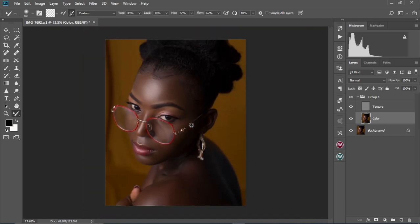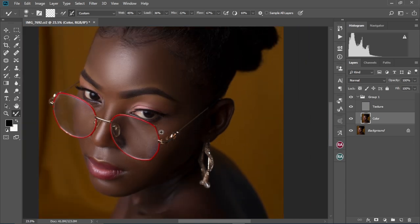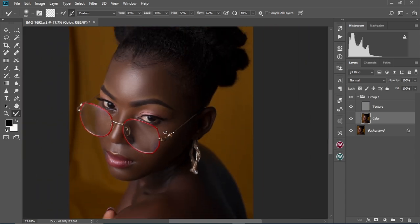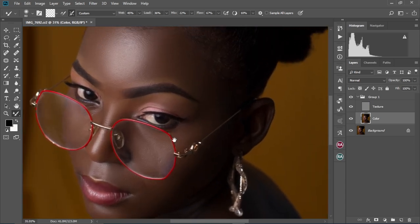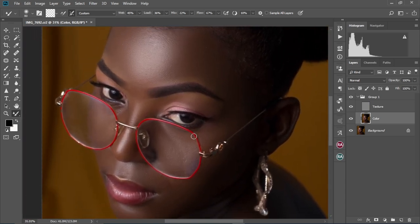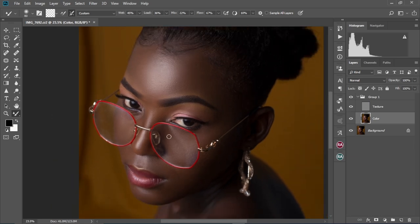Those, my friends, are the three steps to high-end skin retouching in Photoshop. I hope this video helped you. If you loved what you just saw or learned anything from this video, kindly like it and don't forget to subscribe to this channel. See you guys in the next video — bye bye for now.